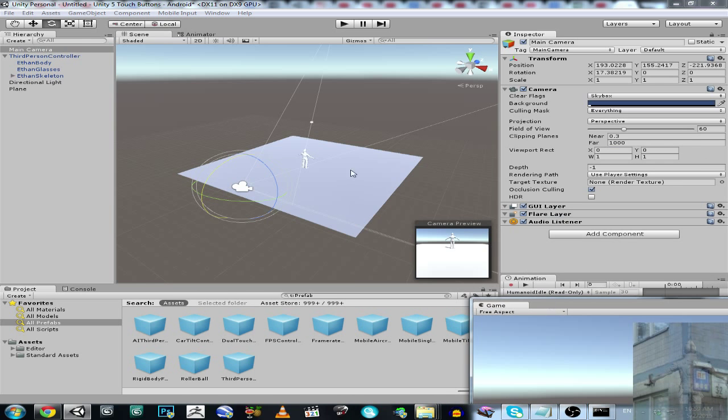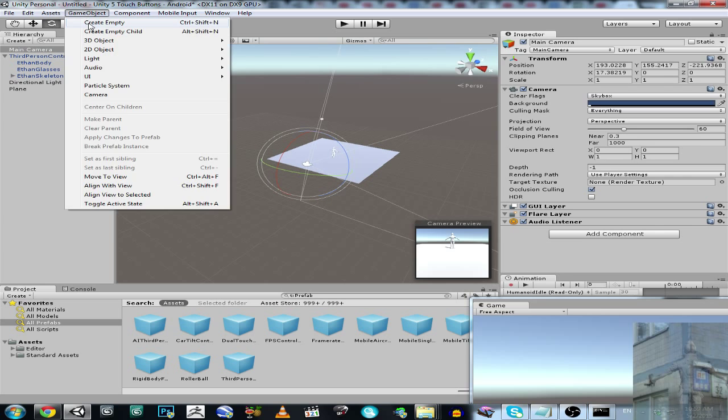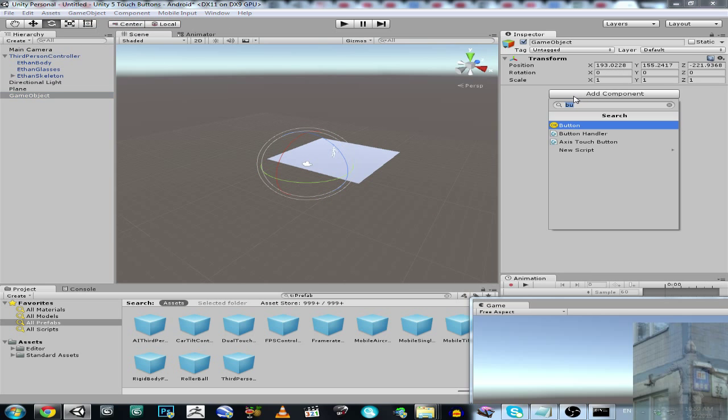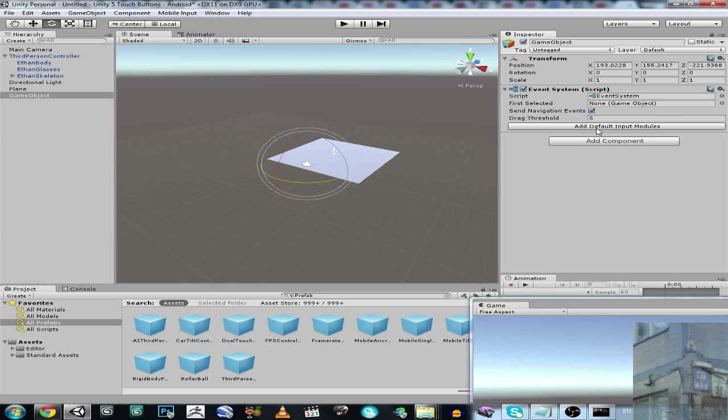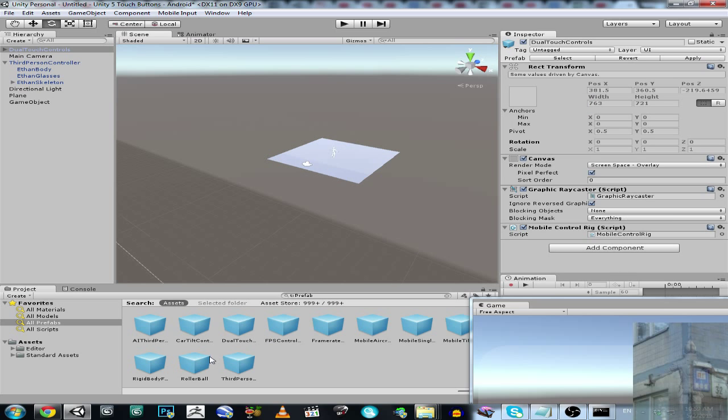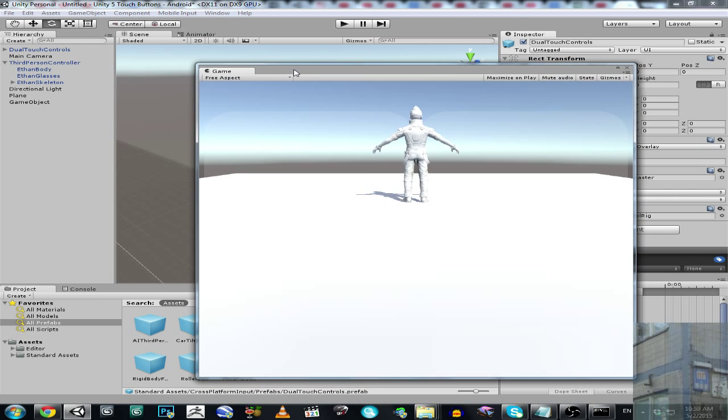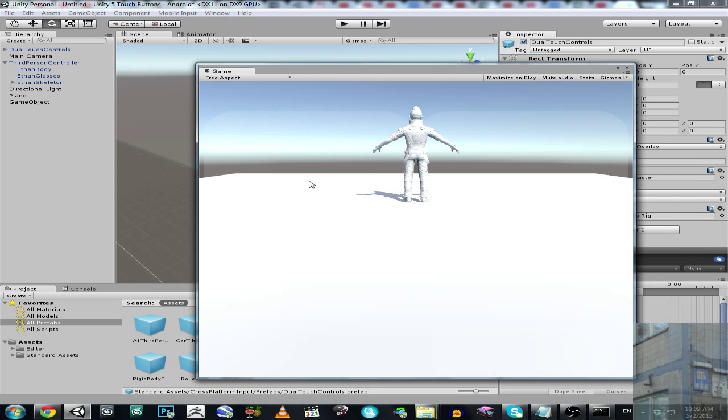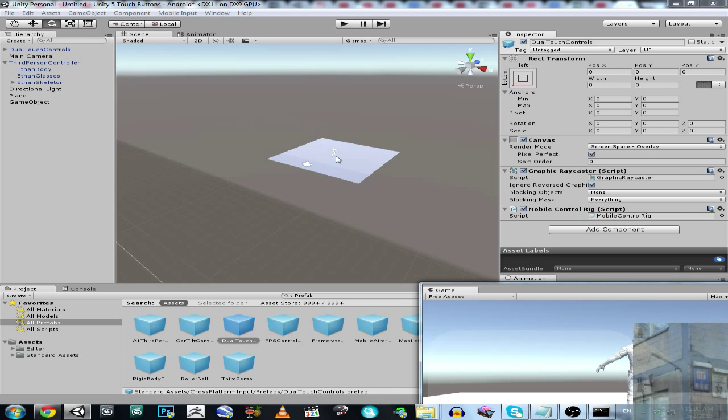Then I need to create empty game object or any other object and add component, event system. And click this button Add default input models. Here we go, we have it ready. Now I'm going to drag into the scene this prefab, Dual touch controls. And here we go, we have this controls over here.